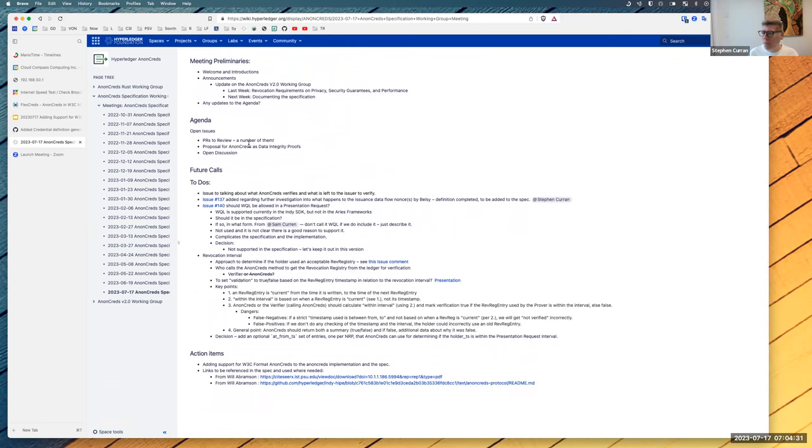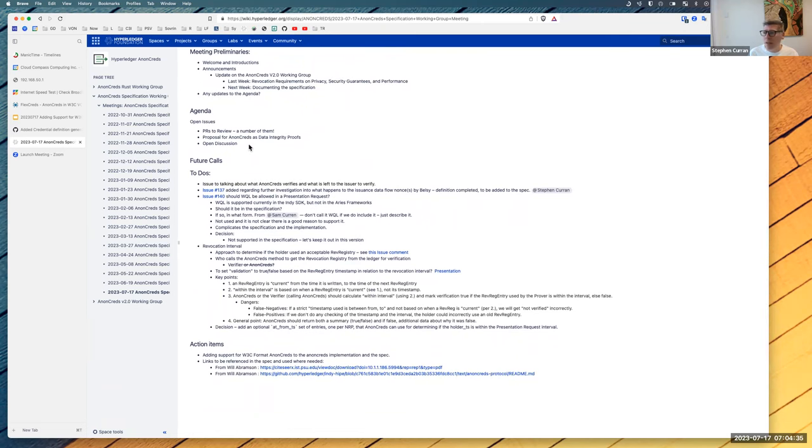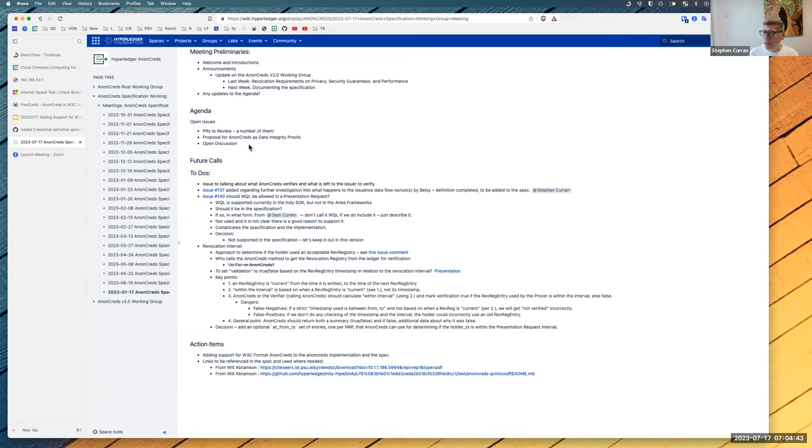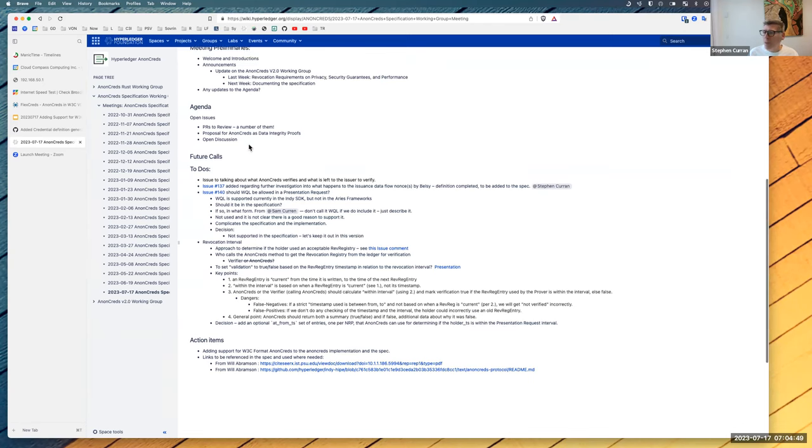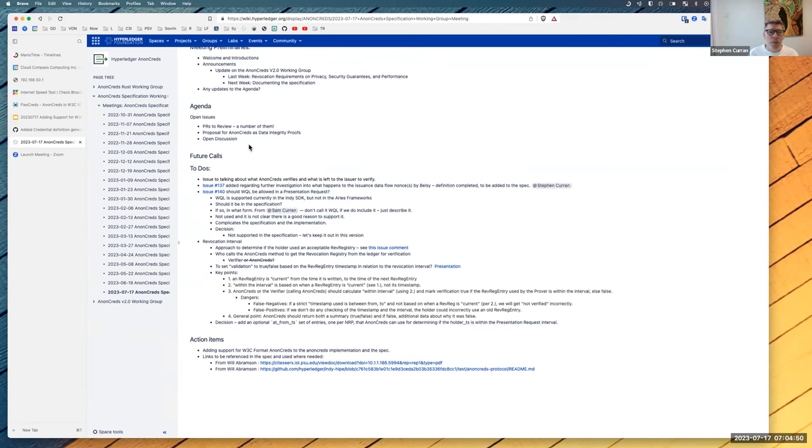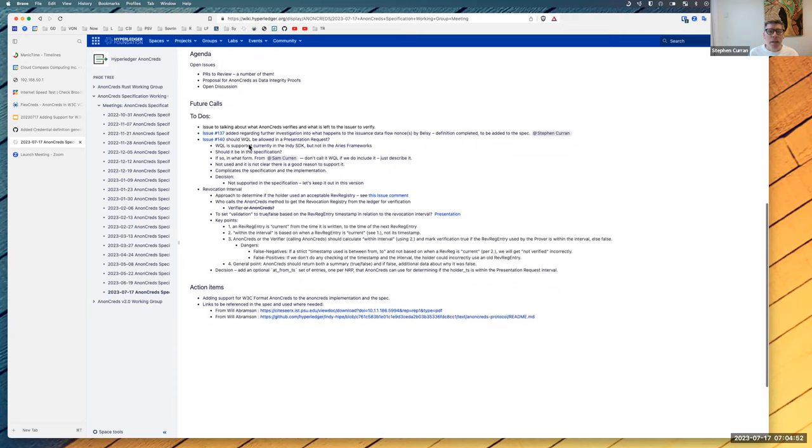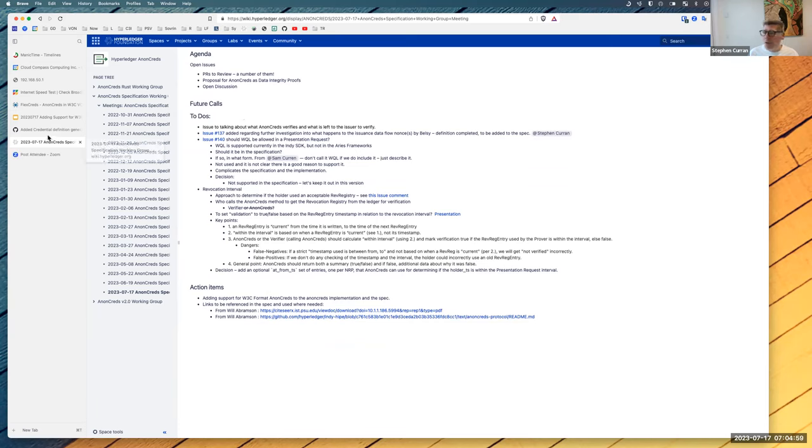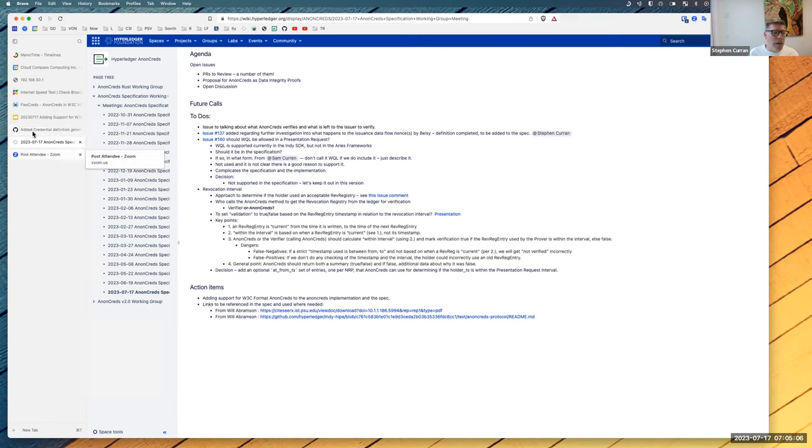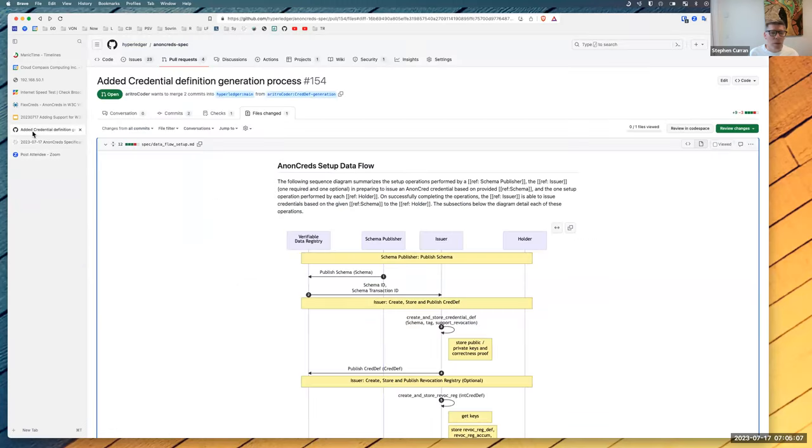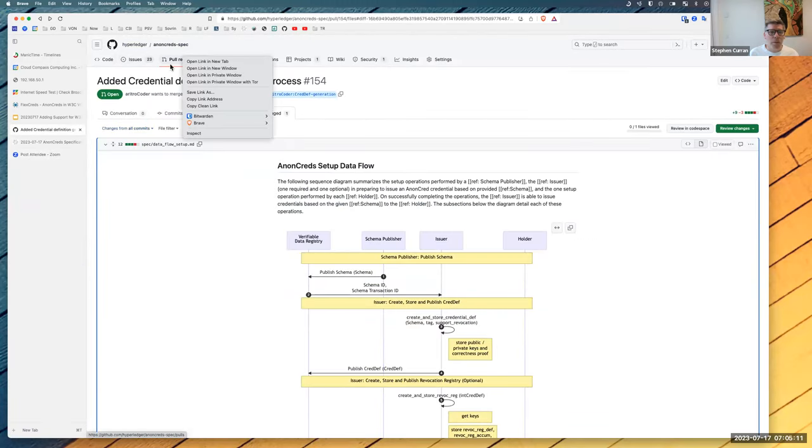Anyone want to introduce themselves new to the meeting and new to AnonCreds? I don't think I recognize Mateo, but welcome. All right, we've got a few PRs to review. I took a look through them today and saw some things I wanted to talk about.